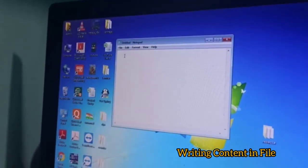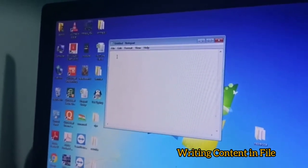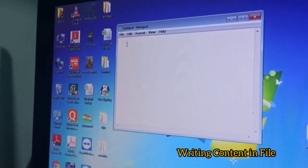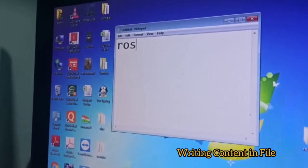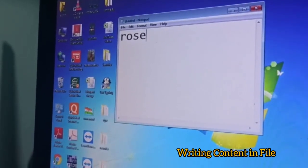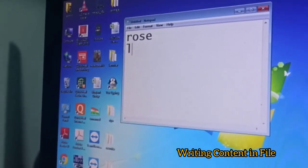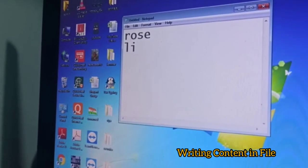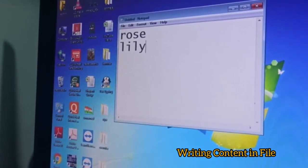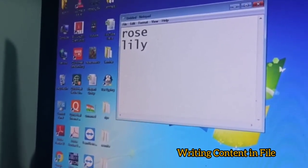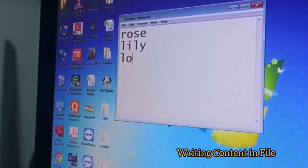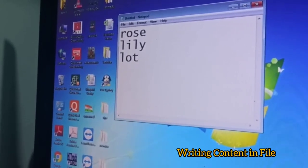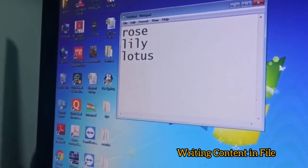I will write names of flowers. Rose. Enter. L-I-L-Y, Lily. Enter. L-O-T-U-S, Lotus.